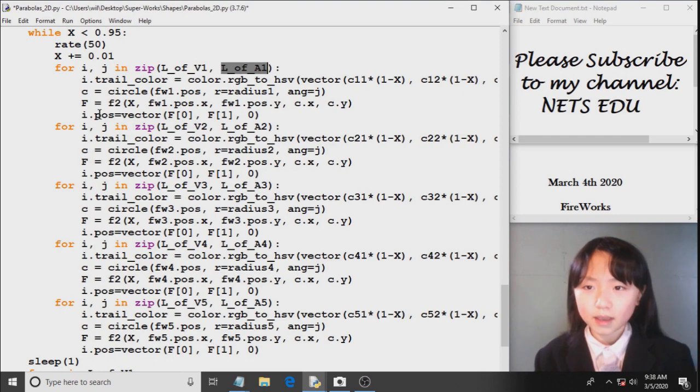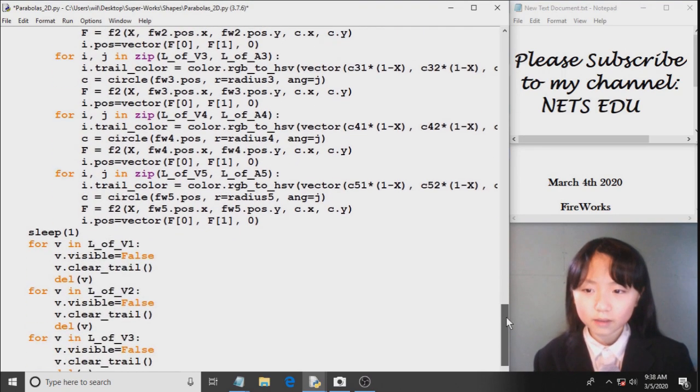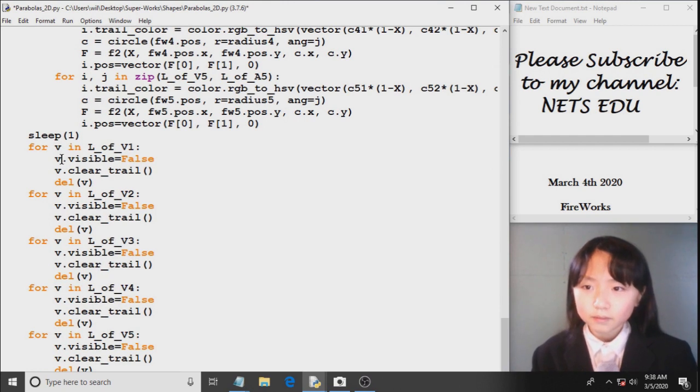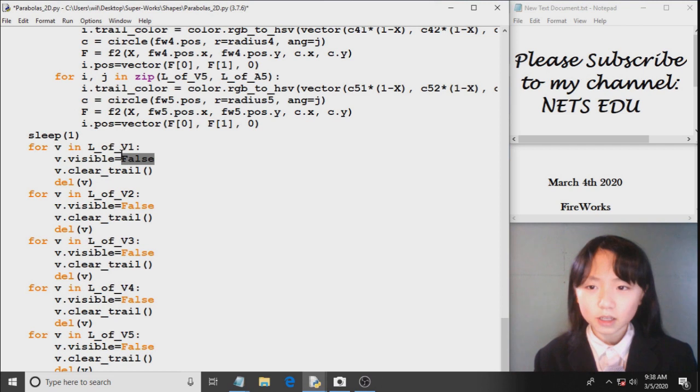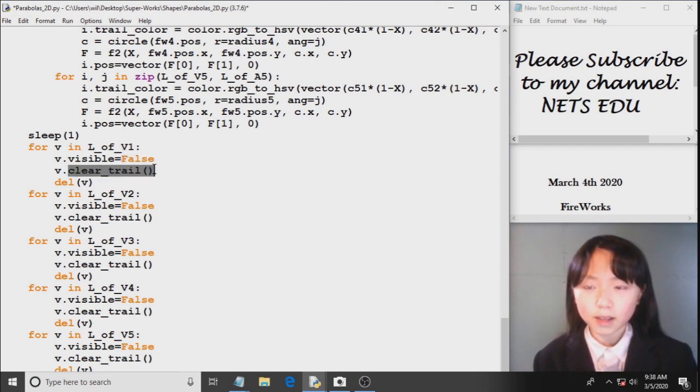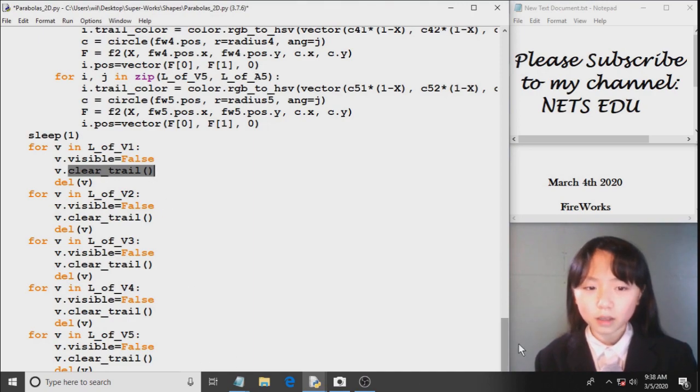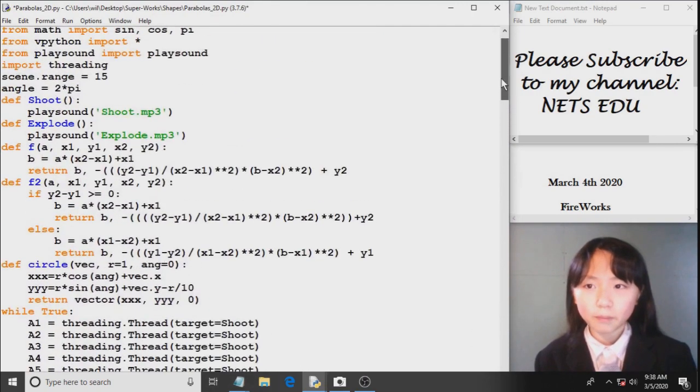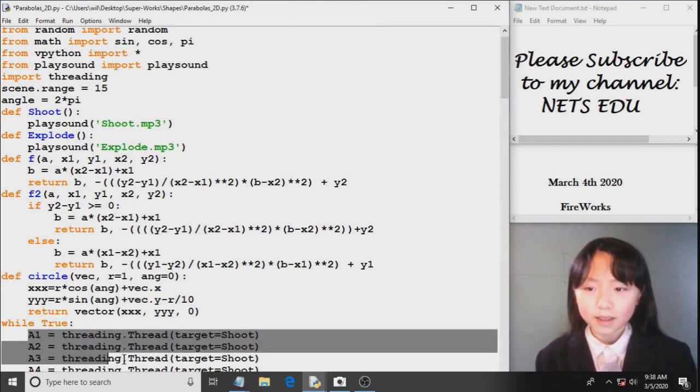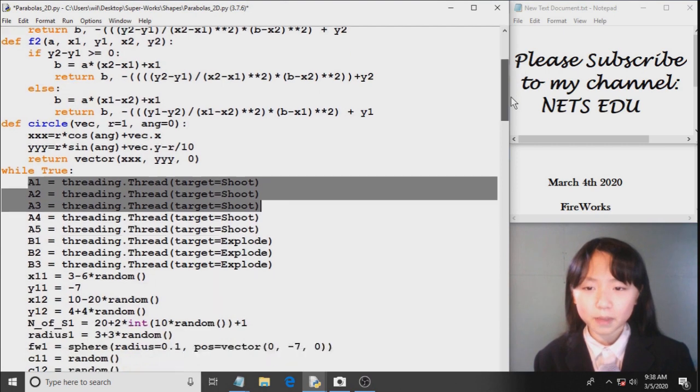Now, you can see all this. And finally, over here, I call visible equals false for each of our lines, so that they will sort of like disappear. V dot clear trail. So here, I'm clearing all our fireworks. So that we can go back up here and start all over again. So we keep on repeating and repeating.